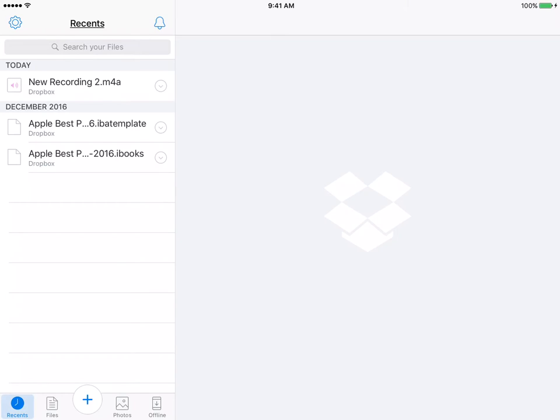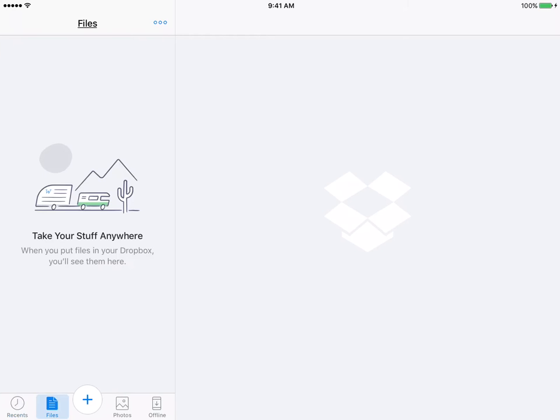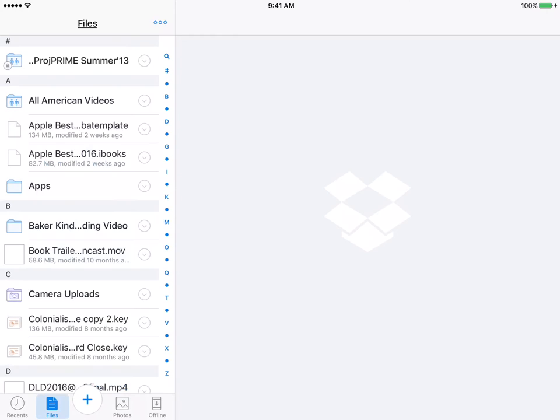You're going to see that I'm in the Recents. It will show you any of the new recent things that you've worked on. Great tool. I'm going to tap over on the bottom left to Files. This is going to show you a listing of your files that you have.